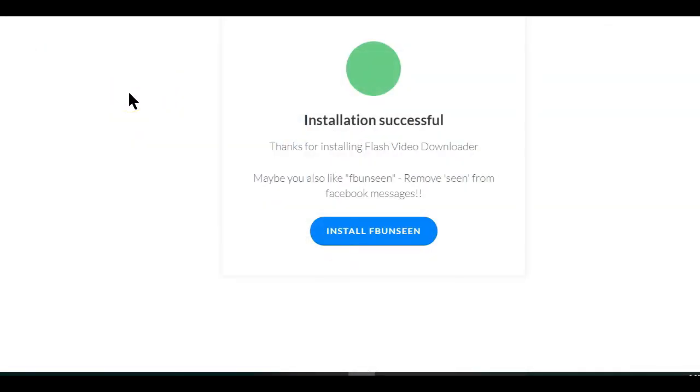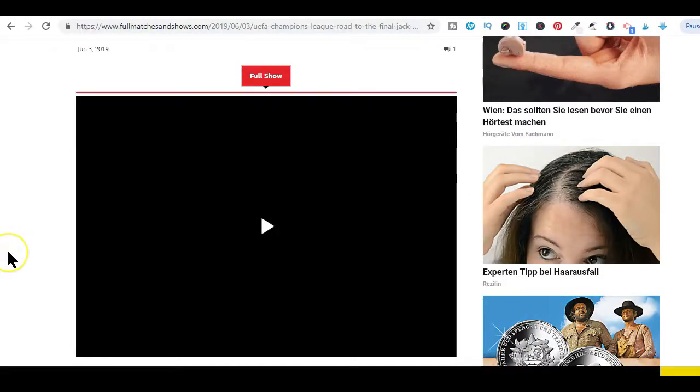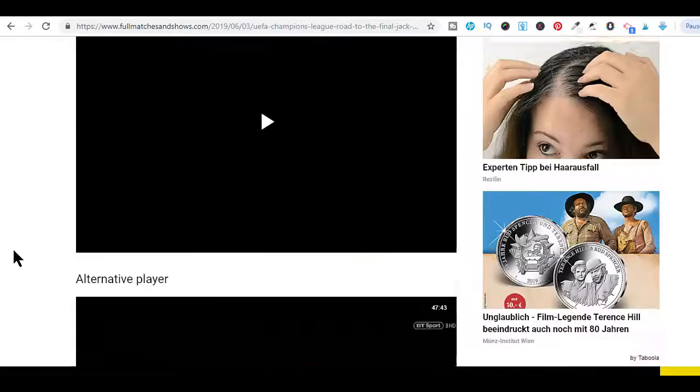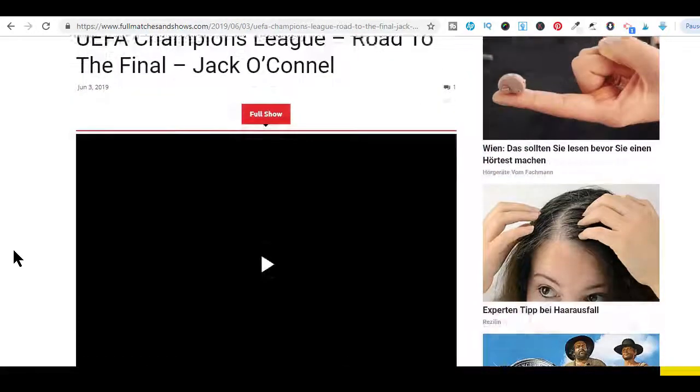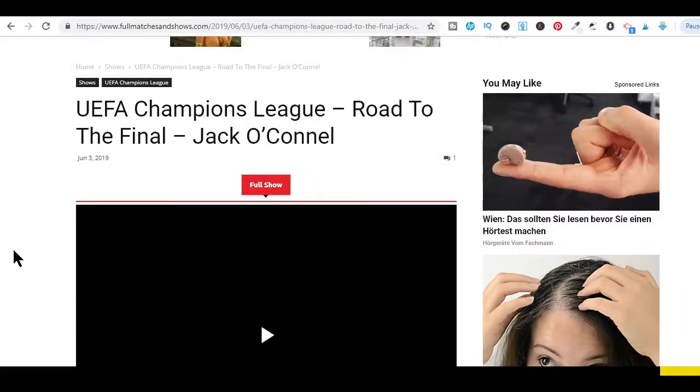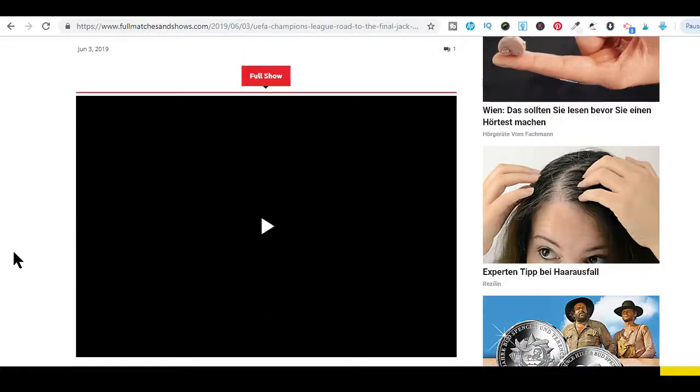After installing the extension, you will see this green success page. Now whenever you want to download any video online, simply head over to the page in which the video is embedded.